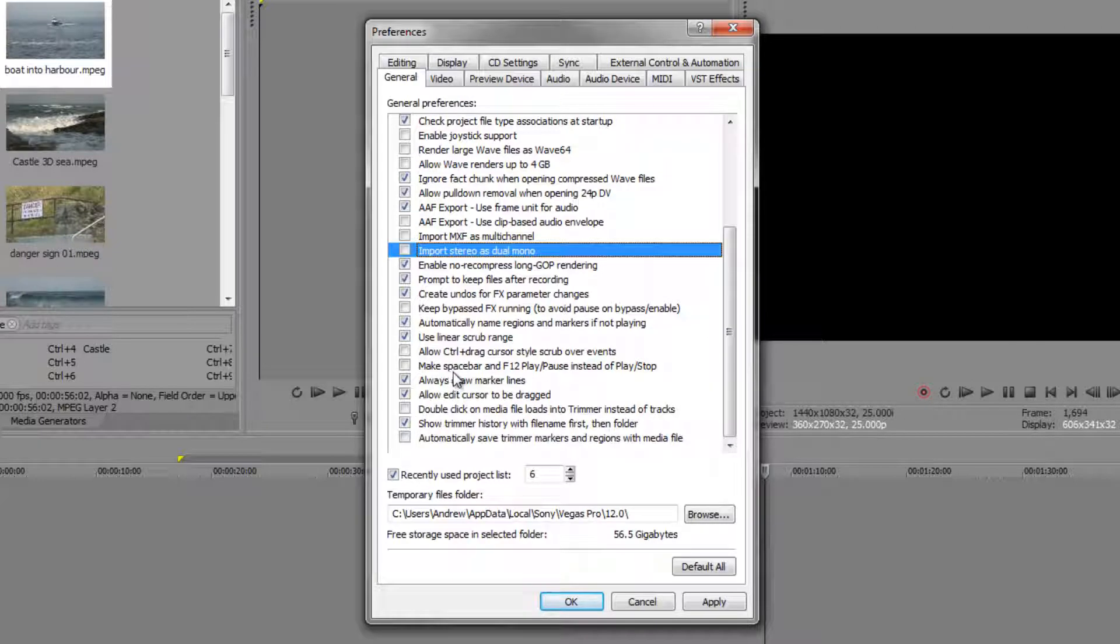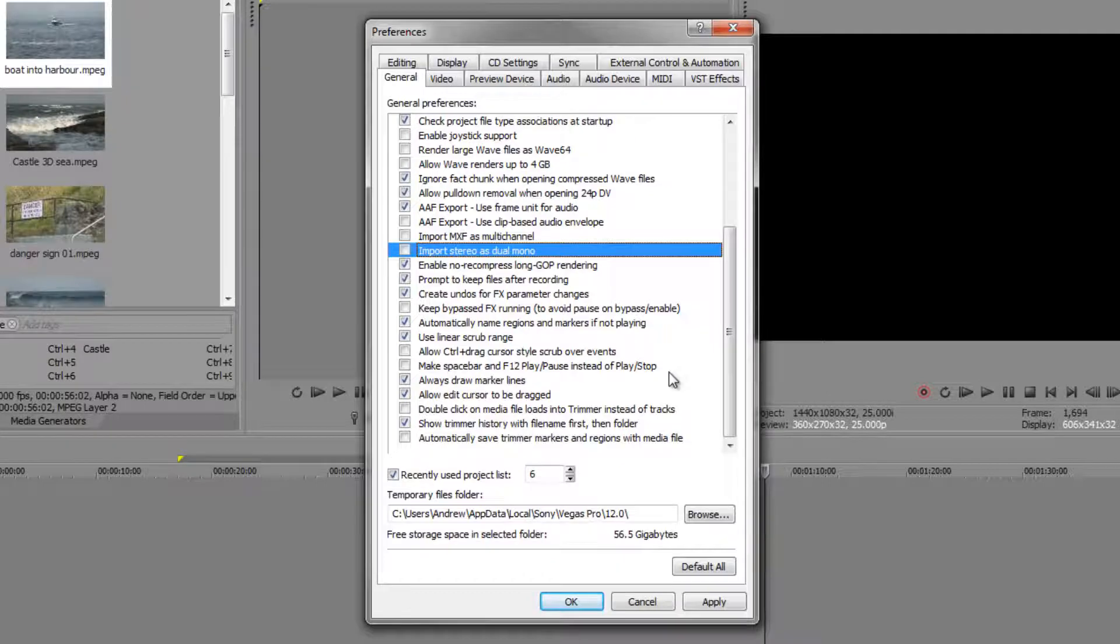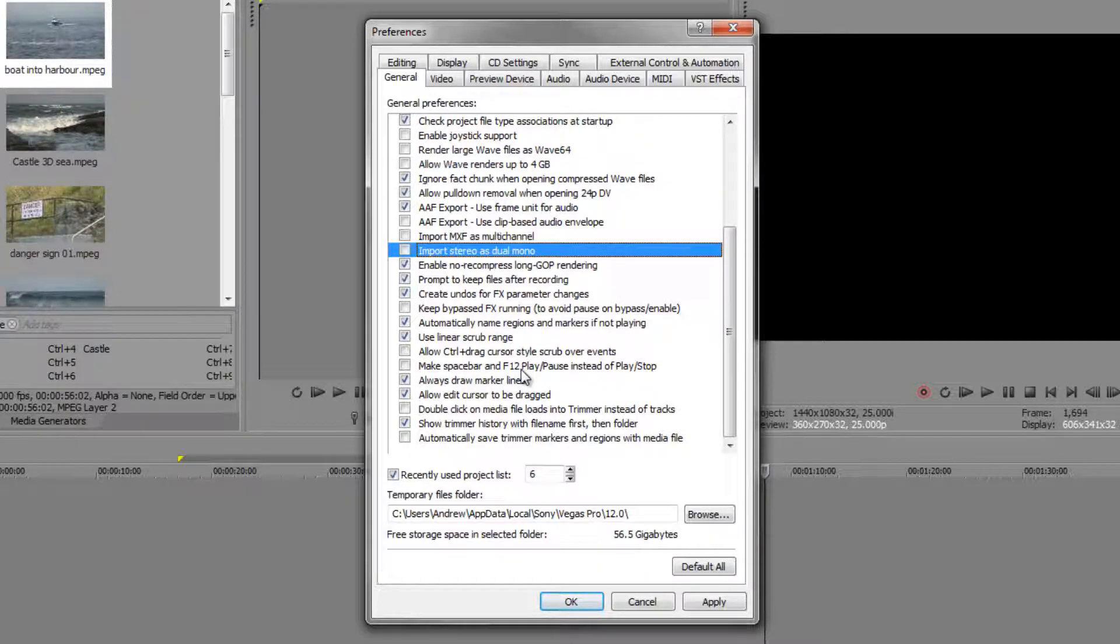I mentioned before that if you want to change your spacebar so that it can play and stop, or play and pause—notice that it says 'make spacebar and F12 play pause instead of play stop.' If you want your spacebar to pause when you push stop rather than go back to the beginning, you can enable that one. However, I would encourage you to get used to using the JKNL keyboard shortcuts.